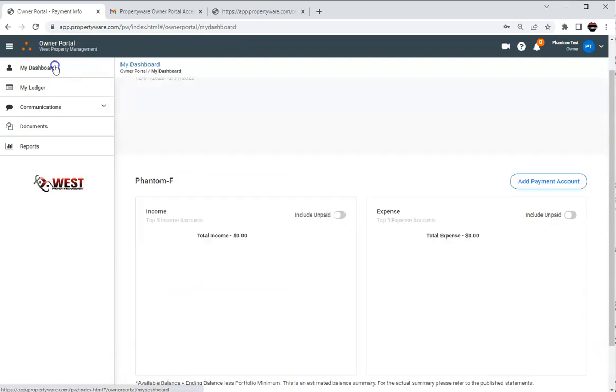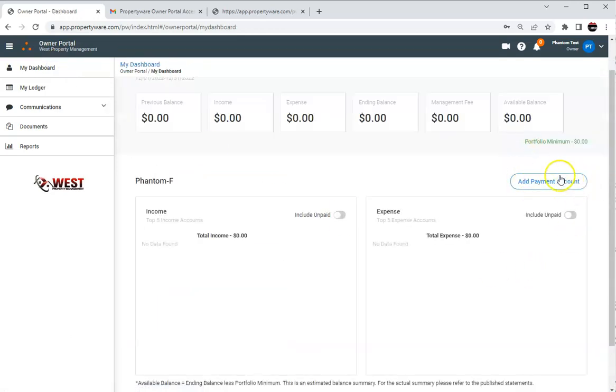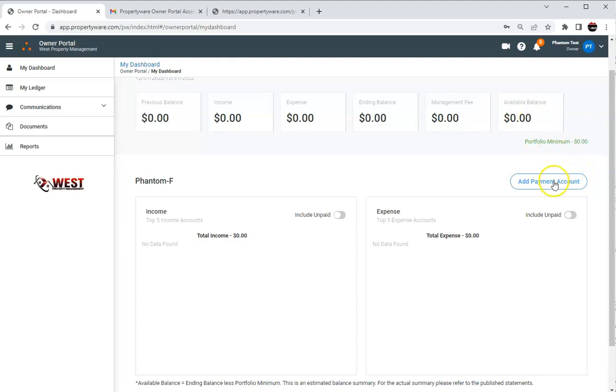And then once all of that is done, this actually will update and it will be a place where you can actually add contributions to your portfolio and everything.